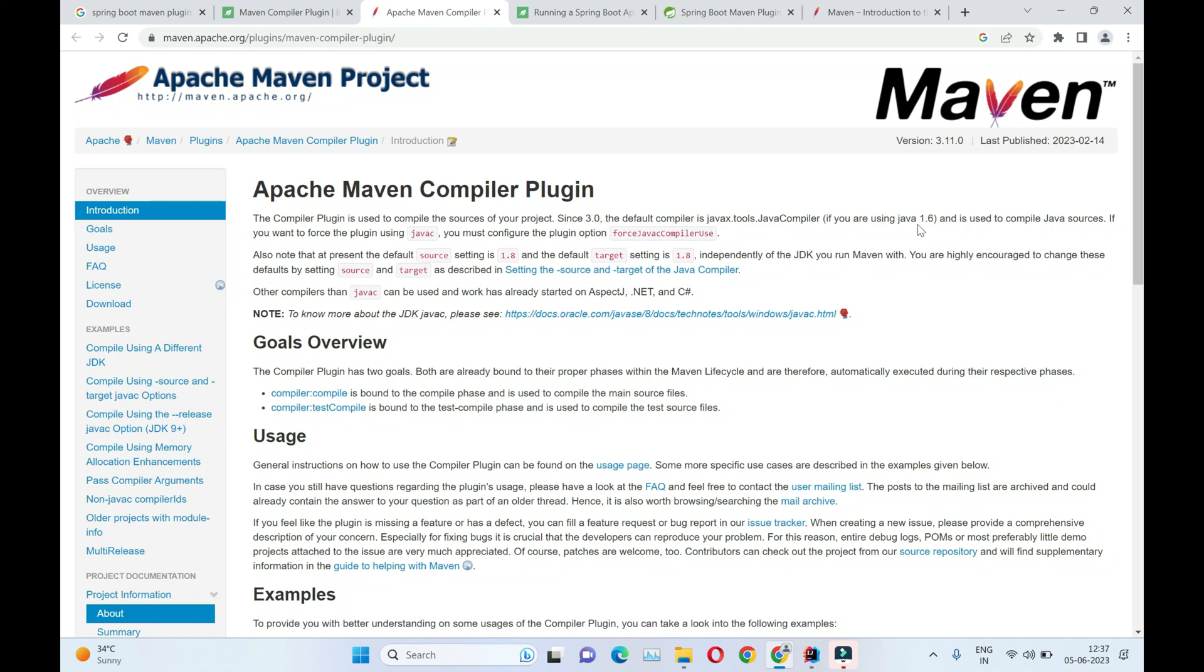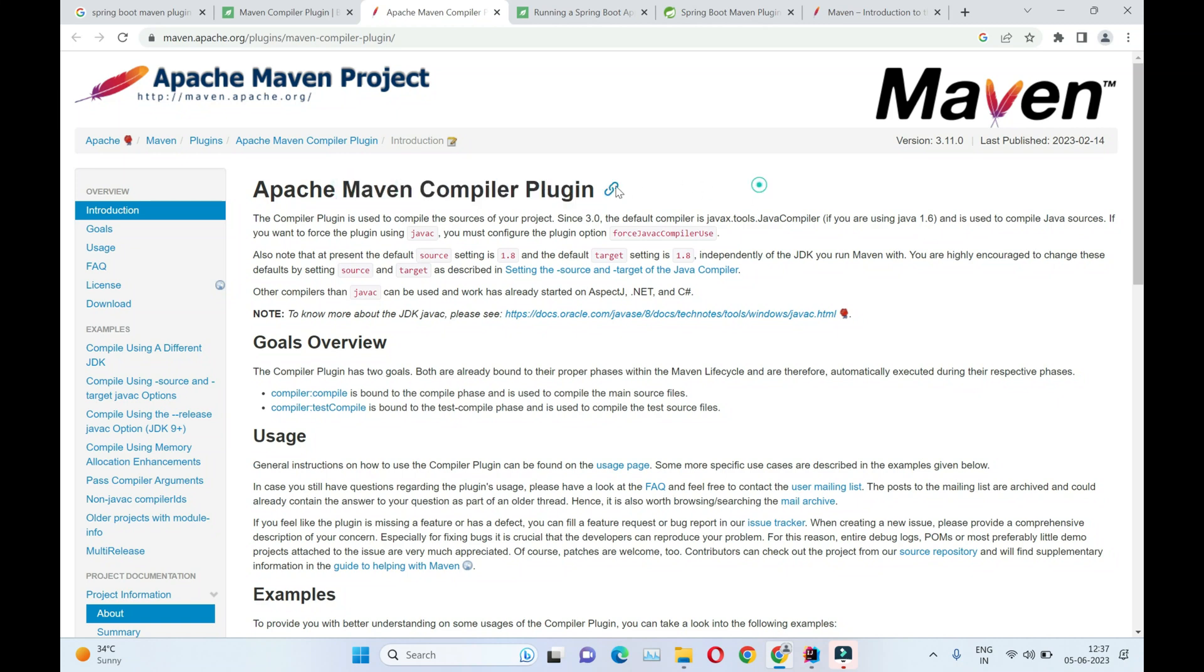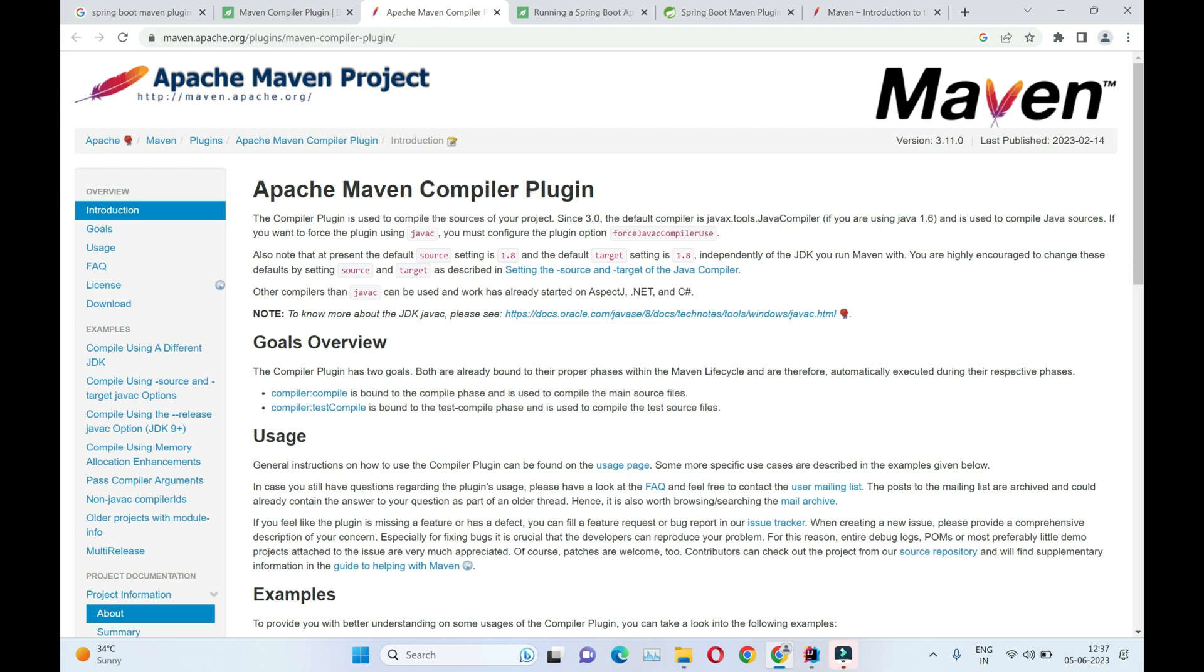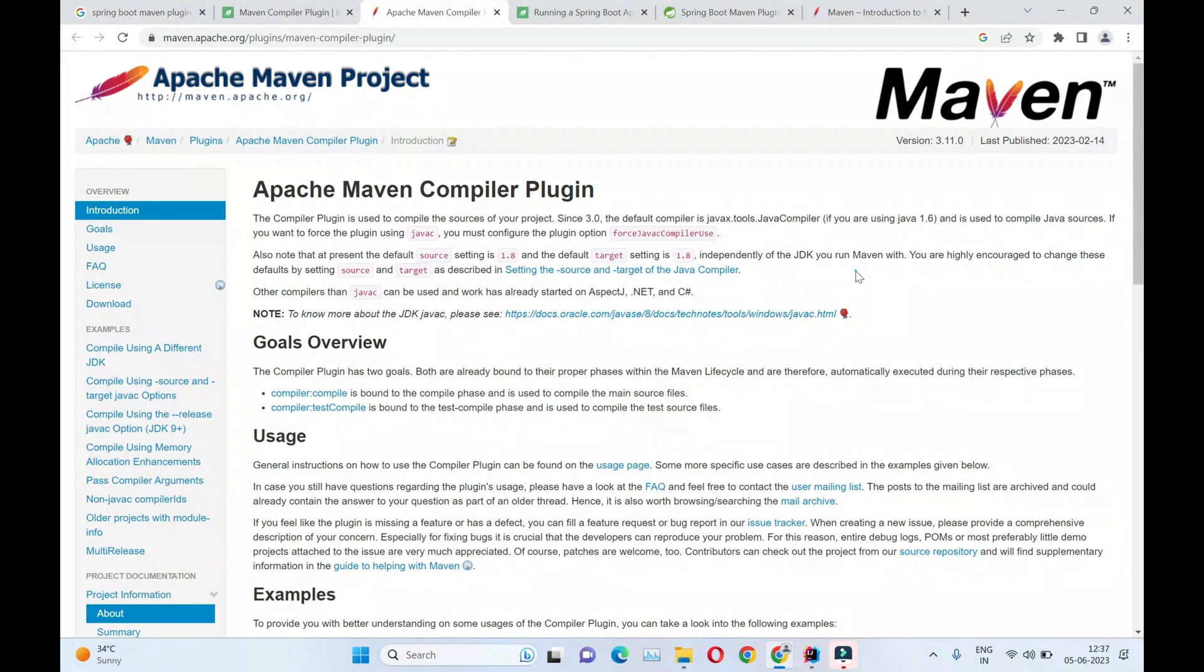Hi guys, so in this video we'll look at Maven Compiler Plugin. This plugin is basically used to compile our source files which are present in your project into .class files. In version 3.0, the default source setting is 1.8 and target setting is also JDK 1.8, but you can change it to any JDK version which you want.